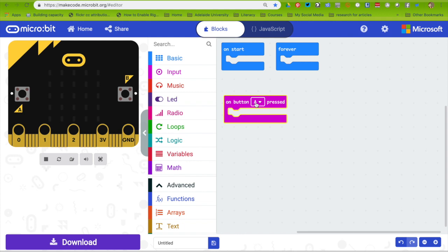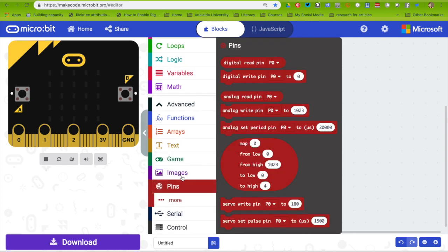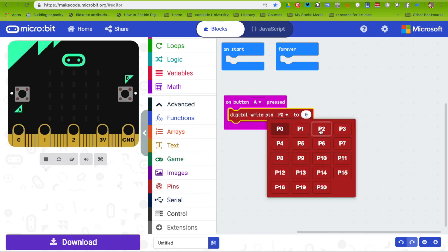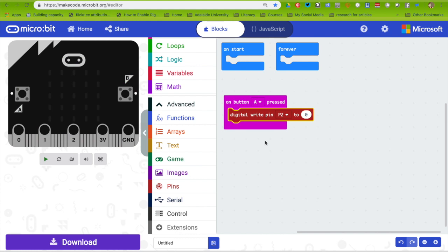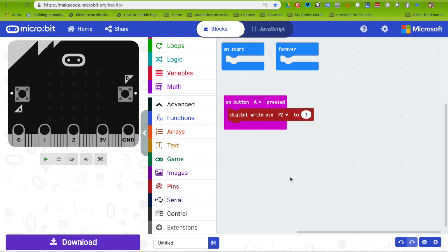and go off for 2 seconds. I'm going to use the pin menu to digital write to pin 2. The reason I'm writing to pin 2 is because that's the pin that I've plugged the sensor into. When I change 0 to 1, 1 is the value for on.